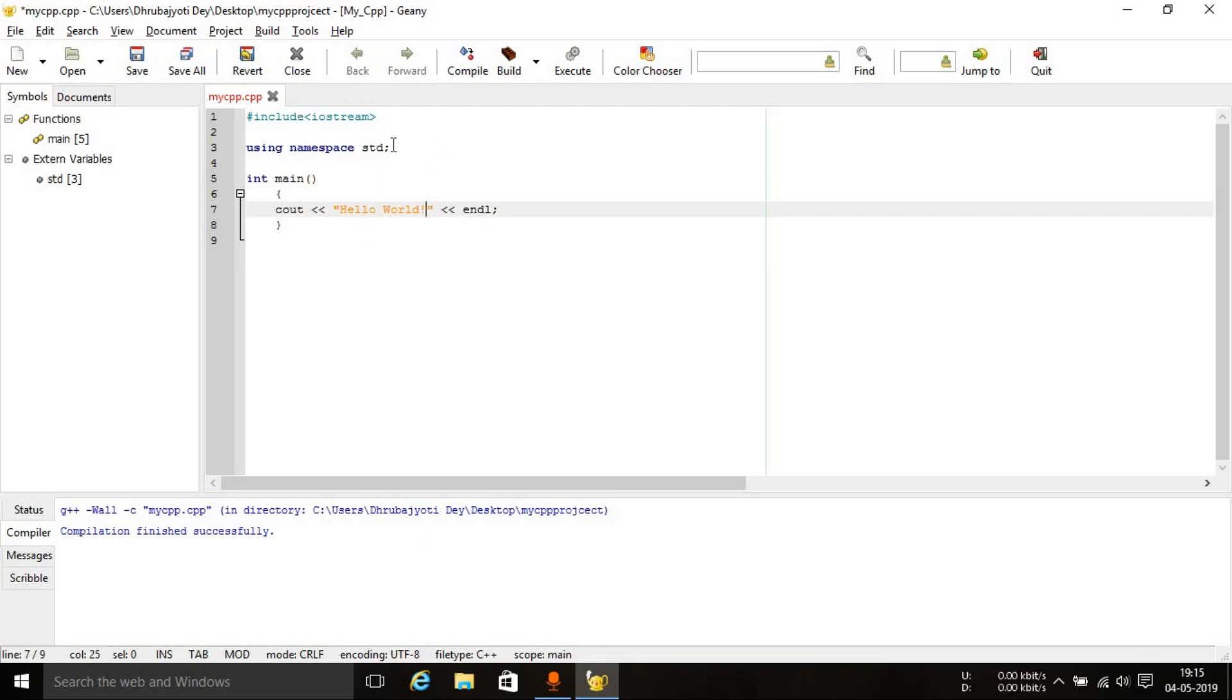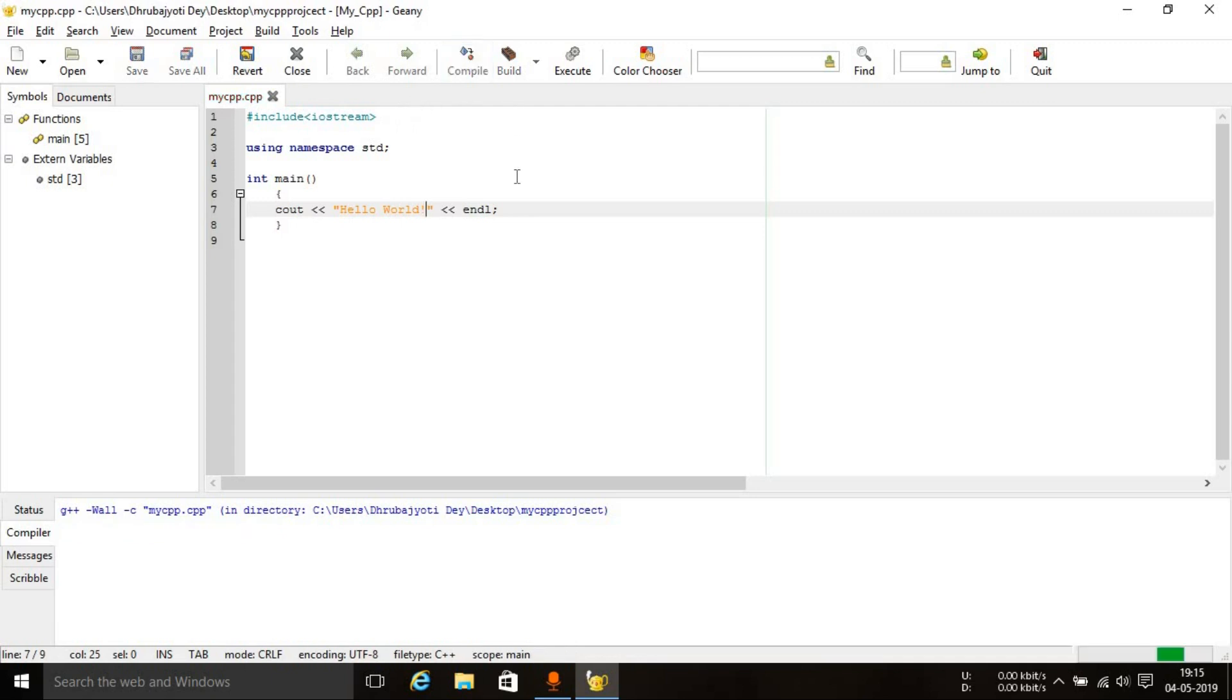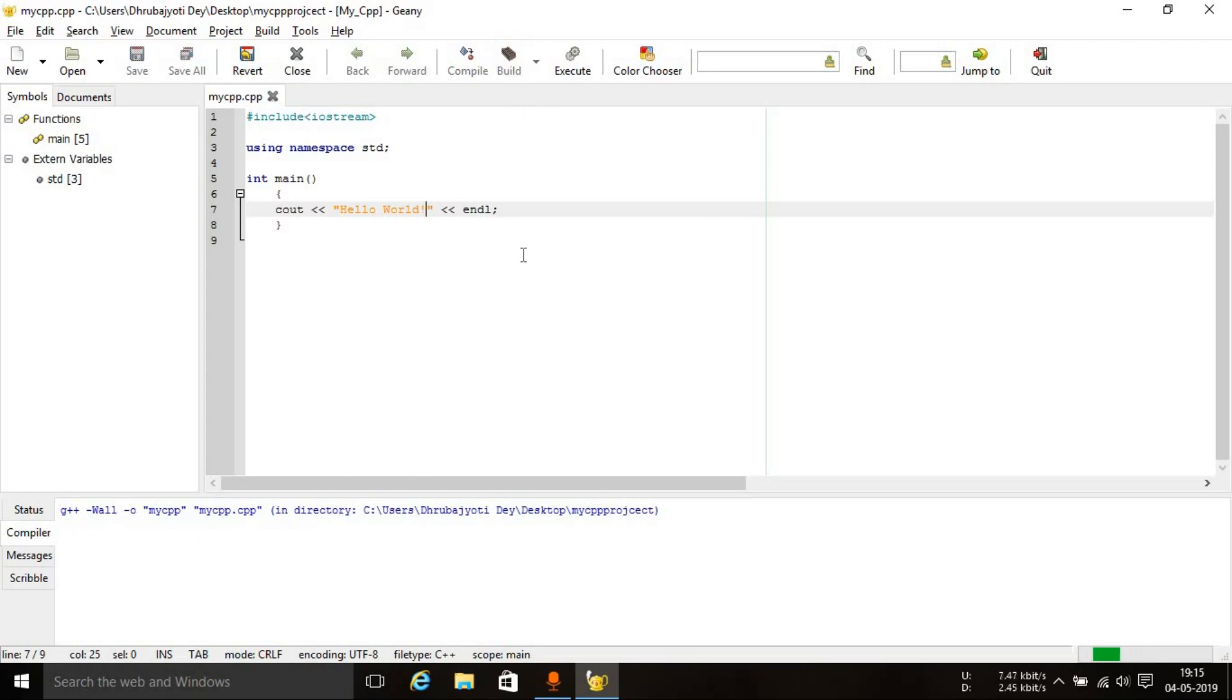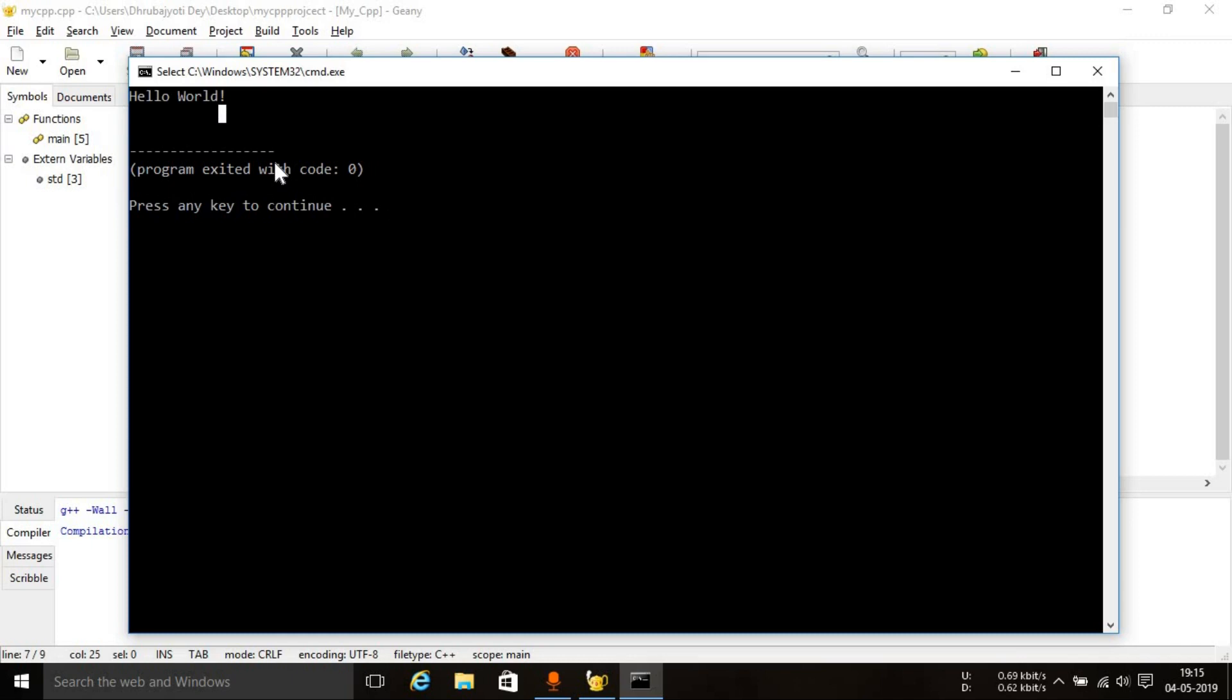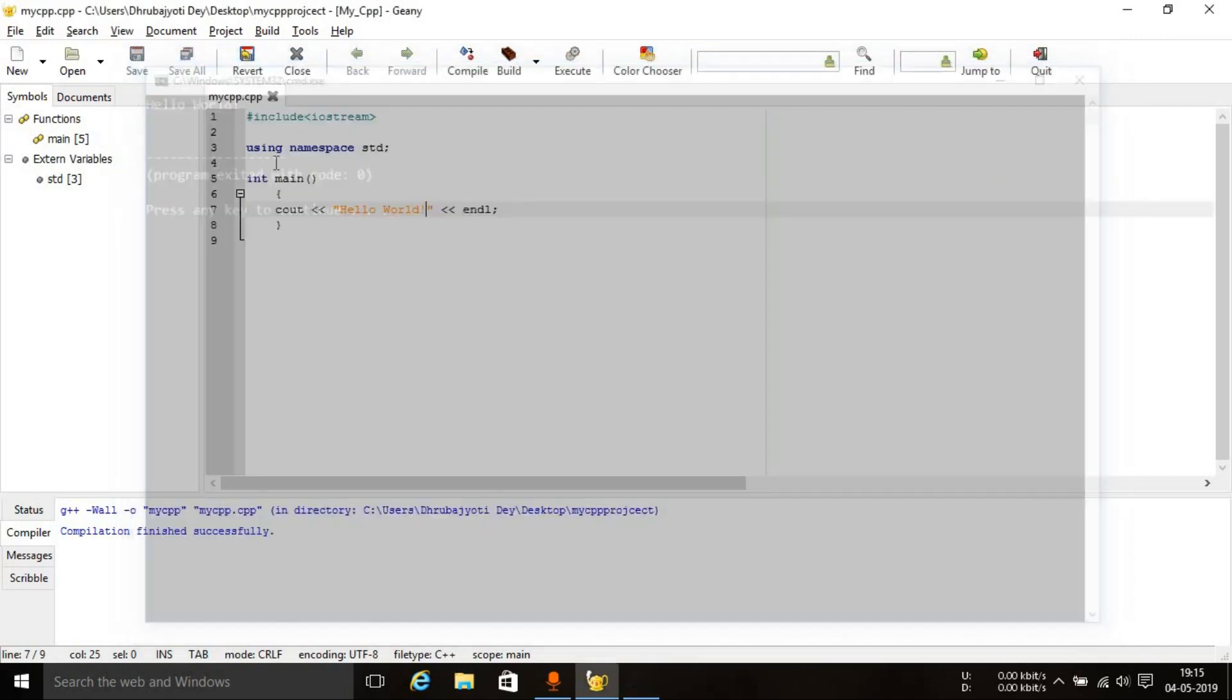Once you have typed in the code, the first thing that you need to do is compile the code. In Code Blocks, we just had one button, the build and run button. But in this case, you will need to use three buttons. You have this compile button, just compile it. You'll get this message which says compilation finished successfully. Then you have this build button, just click build. Wait for some time, this will say compilation finished successfully. And then click execute. As you can see, the code has executed and it has printed out the desired output that we needed. Just press any key to close out the command prompt.